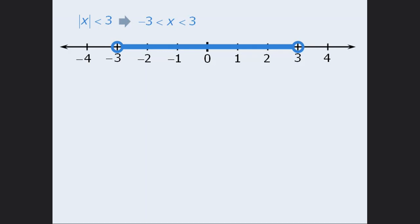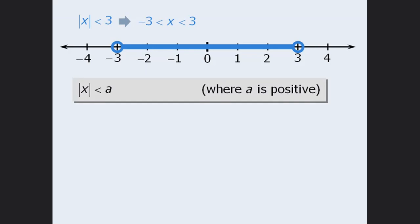We can now generalize these results as follows. If the absolute value of x is less than a, where a is a positive number, then the solution to the inequality will be x is greater than negative a and less than a.